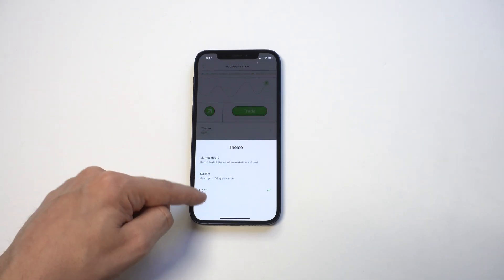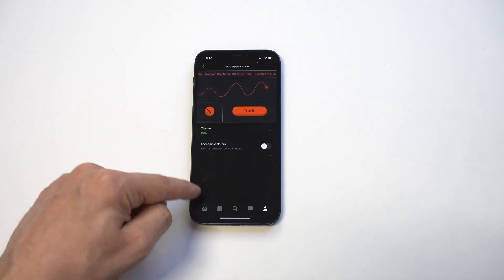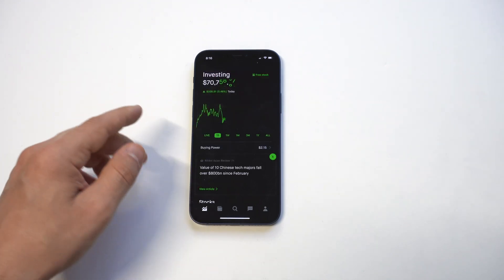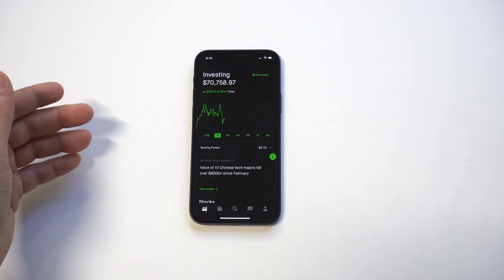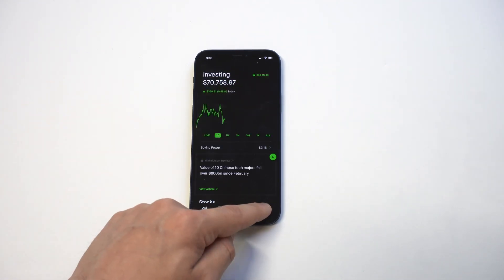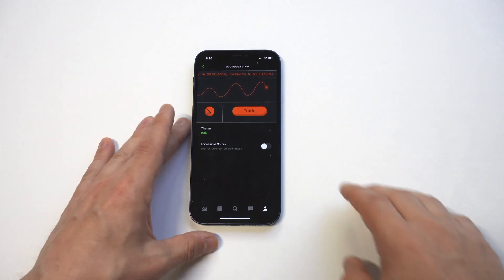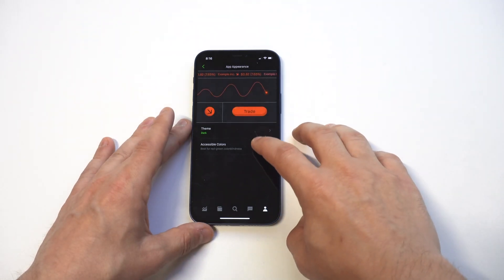You click on your account, then you click on settings, and then you have an app appearance option. From in here you can change it to either the light or dark theme — we're going to go with dark.